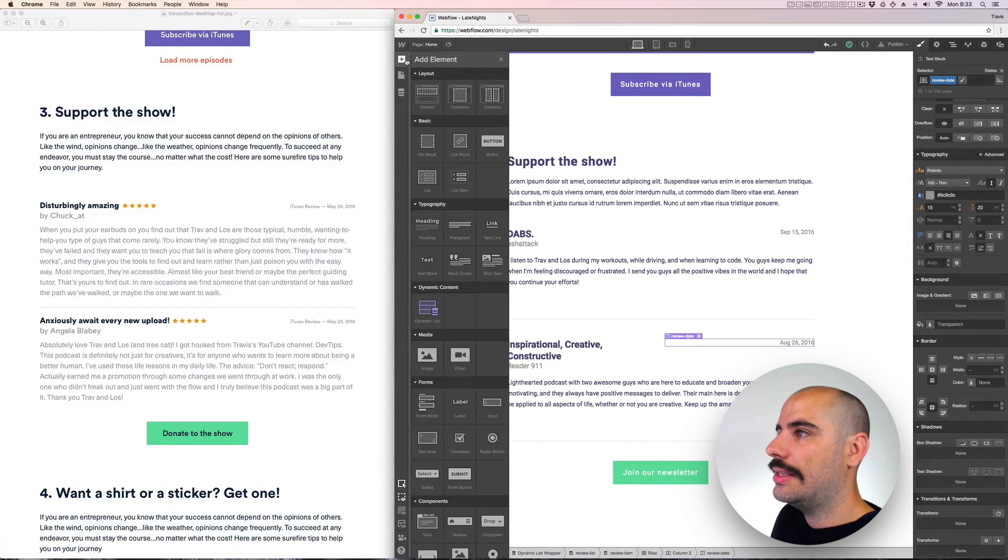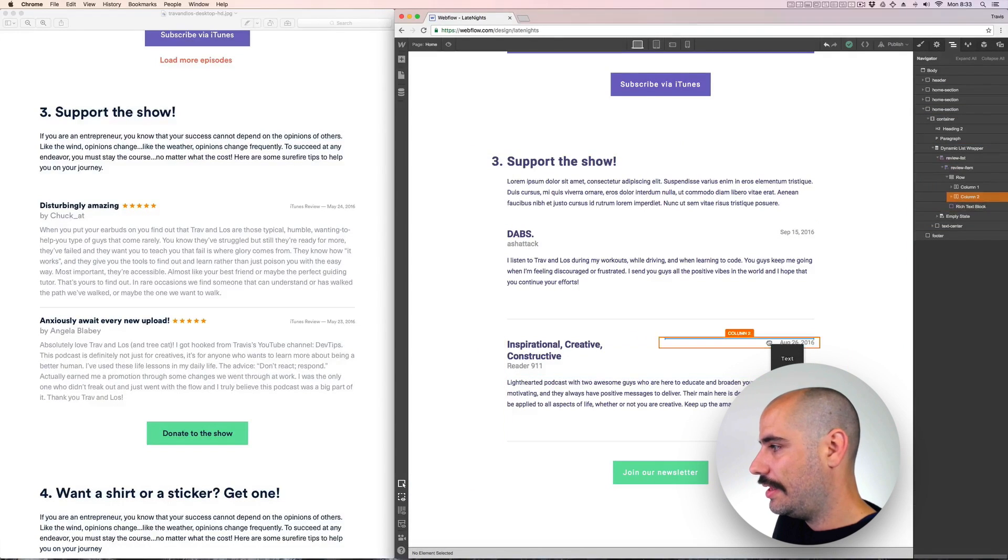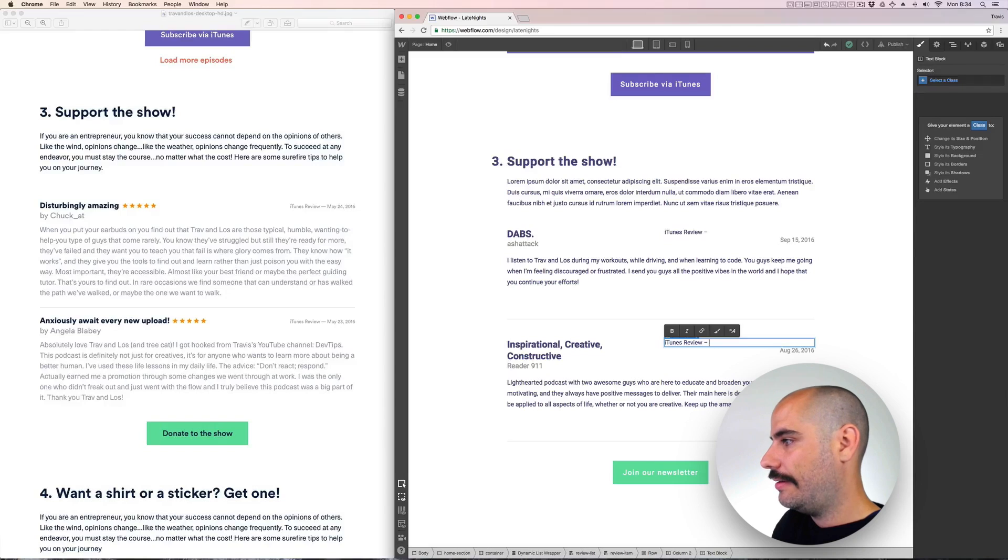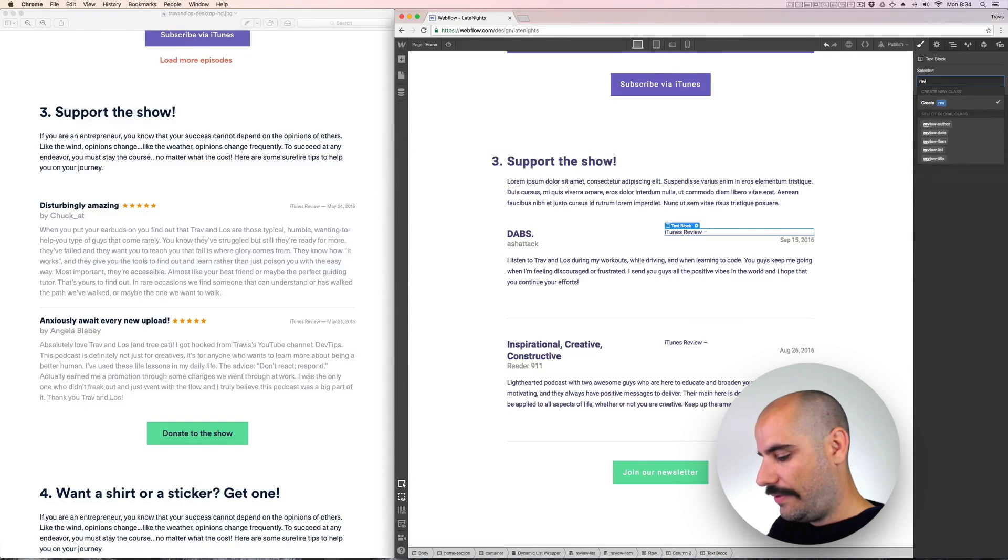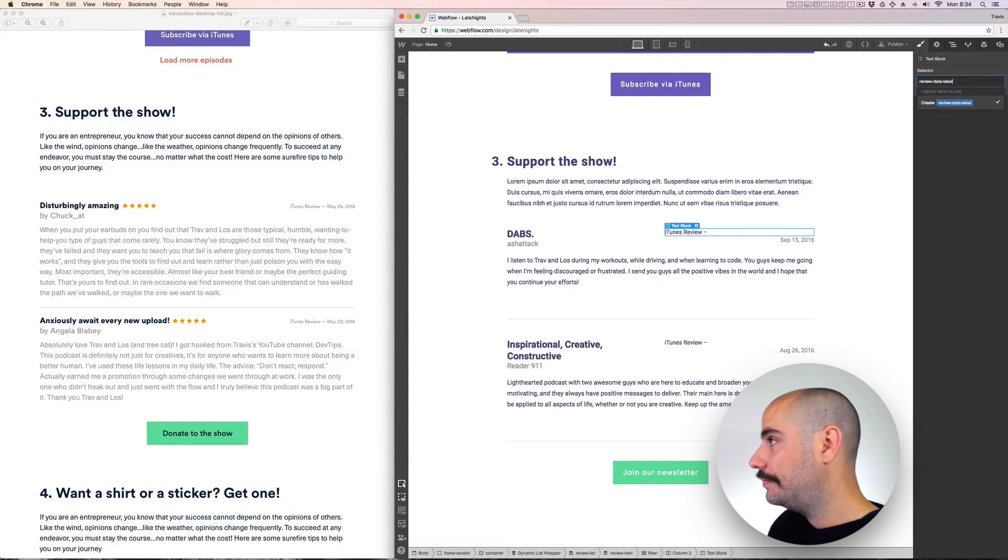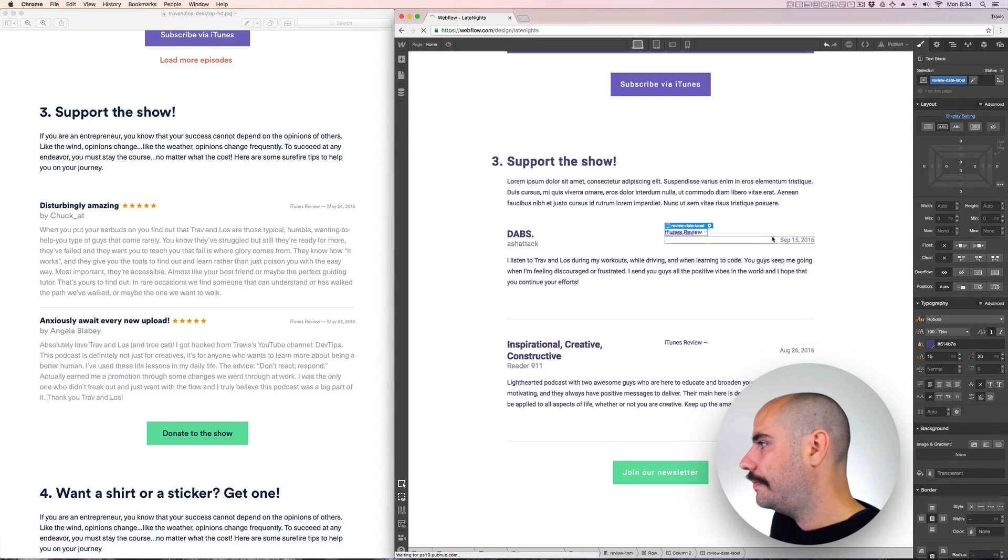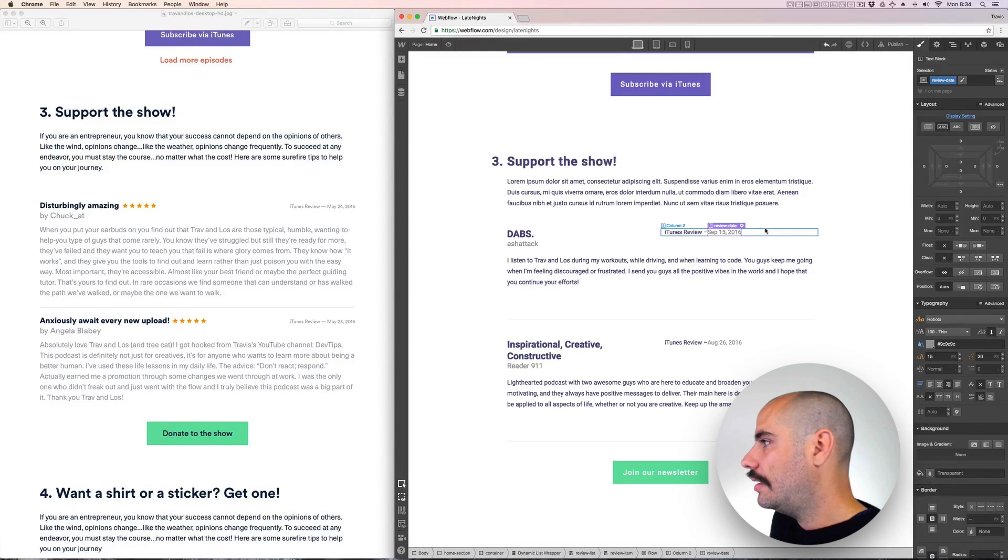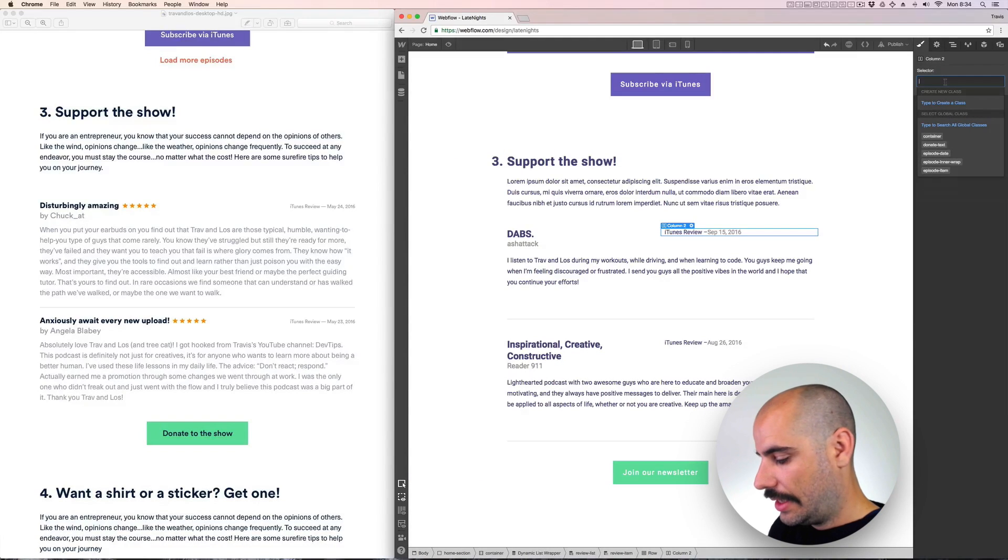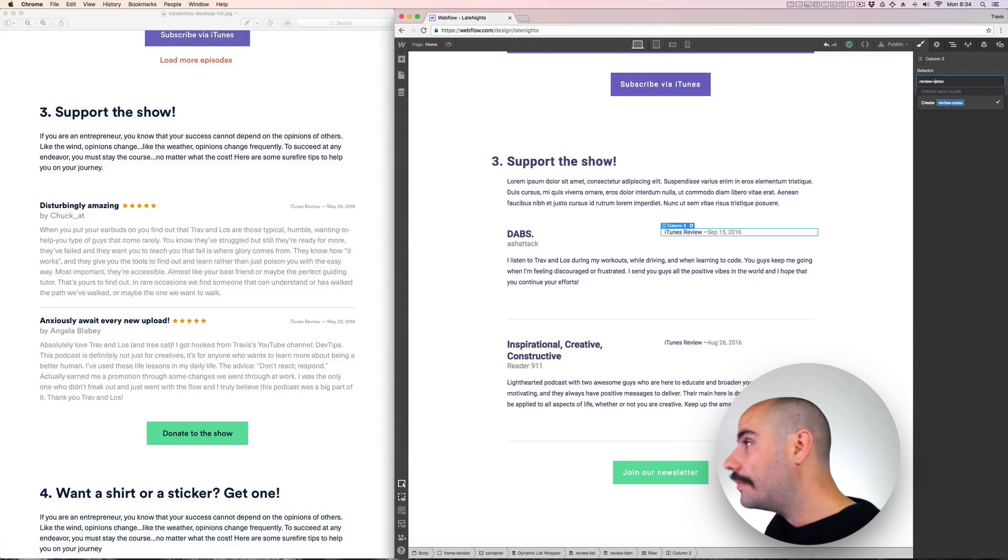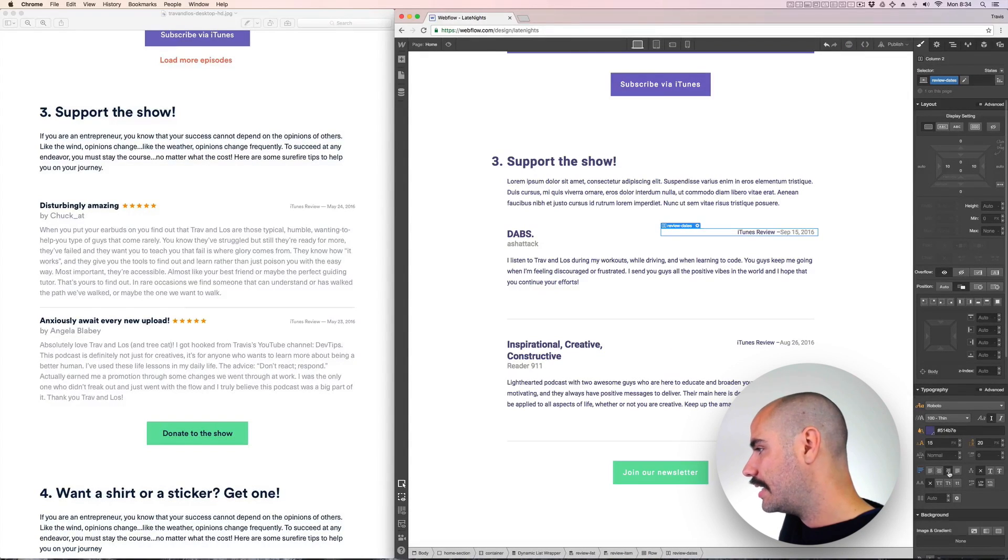Let's do this. I'll grab a text block and put it in this block. And it will say iTunes review with a dash. And then I'll call this review date label. And we'll just make it inline. Make this one inline. Make this one inline too. I need to make this right aligned text.